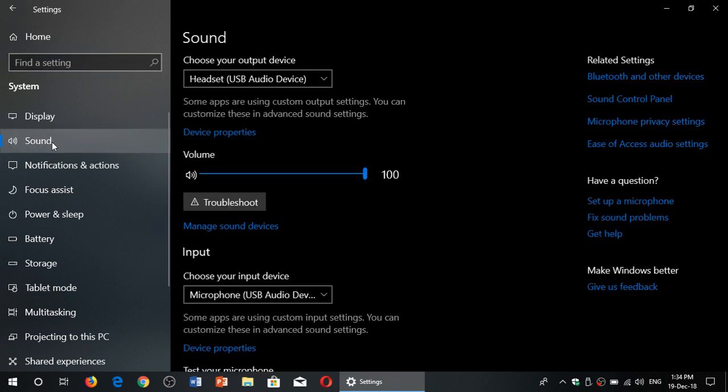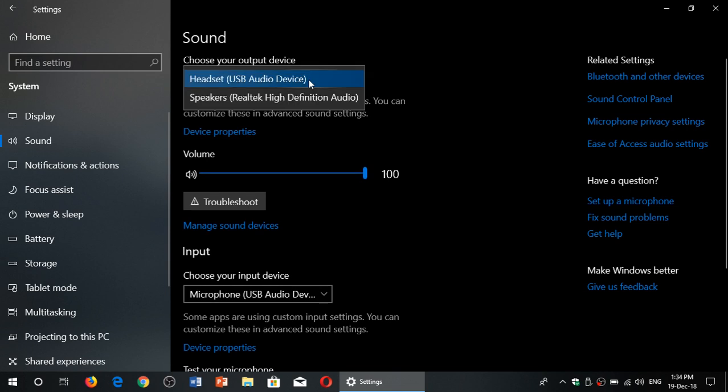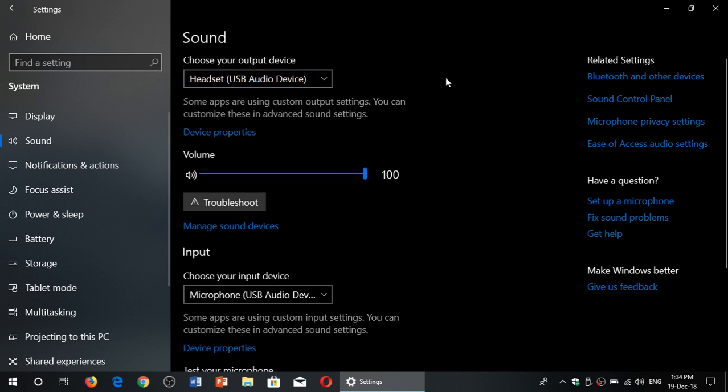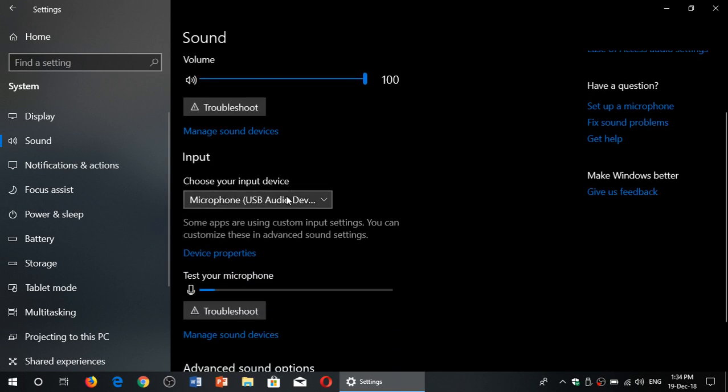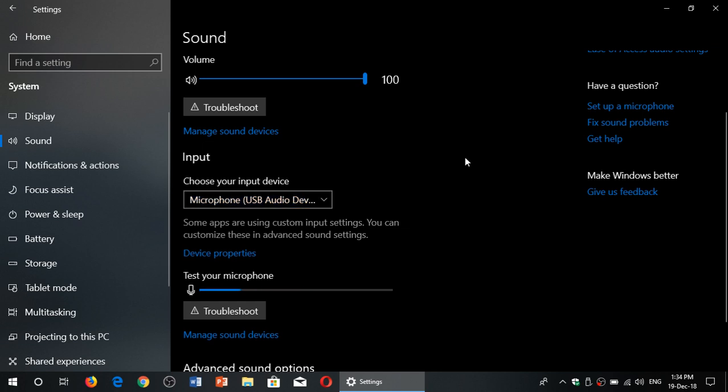When you're here you will see the different devices. You can see here at the top there's headset and speakers right now. At the bottom you have the different input devices that I can use, and of course you can add or remove them depending on how many devices you have on your PC.